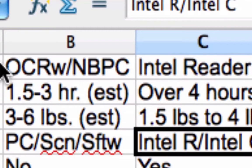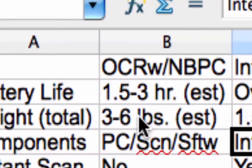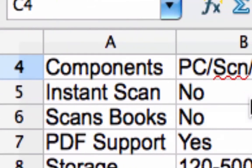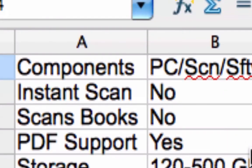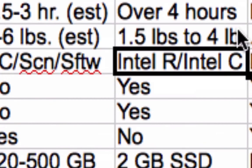For the PC solution: estimated battery life is one and a half to three hours, estimated weight is three to six pounds. Solution components include a PC, scanner, and software. Instant scan: no. Scanning books is possible but would be a bit of a chore. PDF support: yes, that's obvious for a PC. Hard drive space ranges from 120 to 500 gigabytes depending on your PC. Price varies depending on your software, PC, scanner, and possibly a braille display.